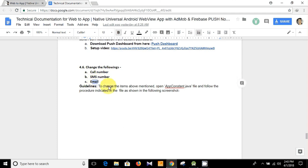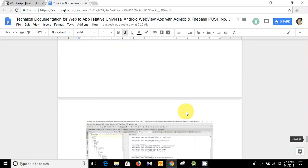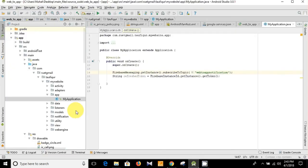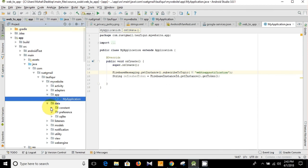To change the items above mentioned, open AppConstant.java file. So let's open Android Studio. Here is the AppConstant.java file.